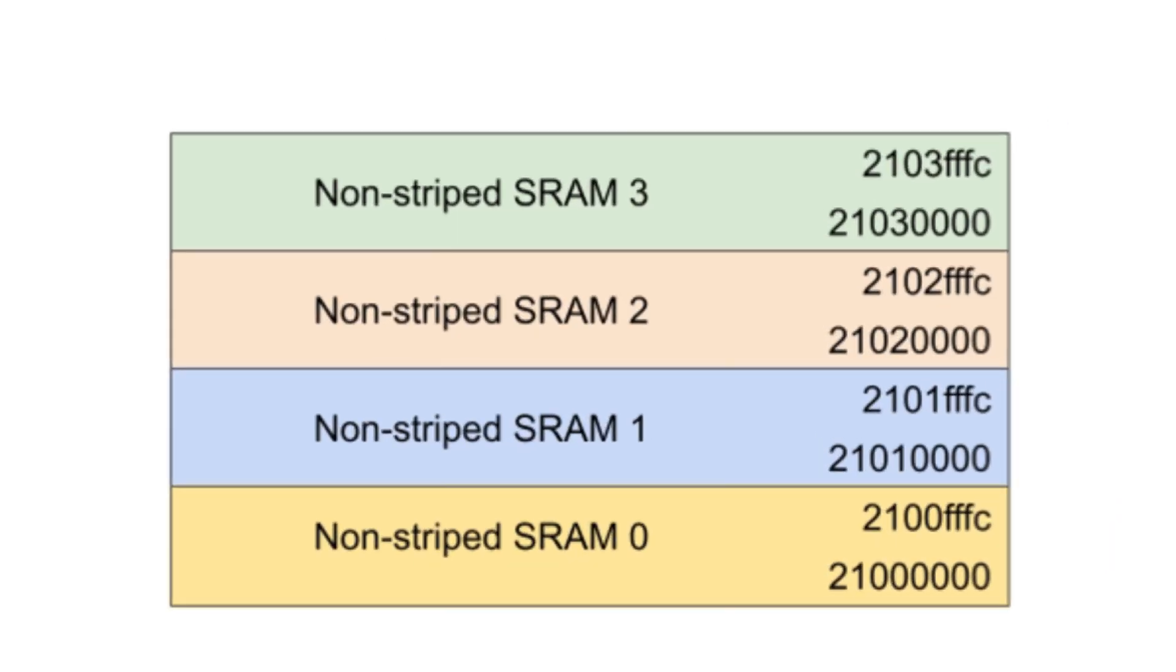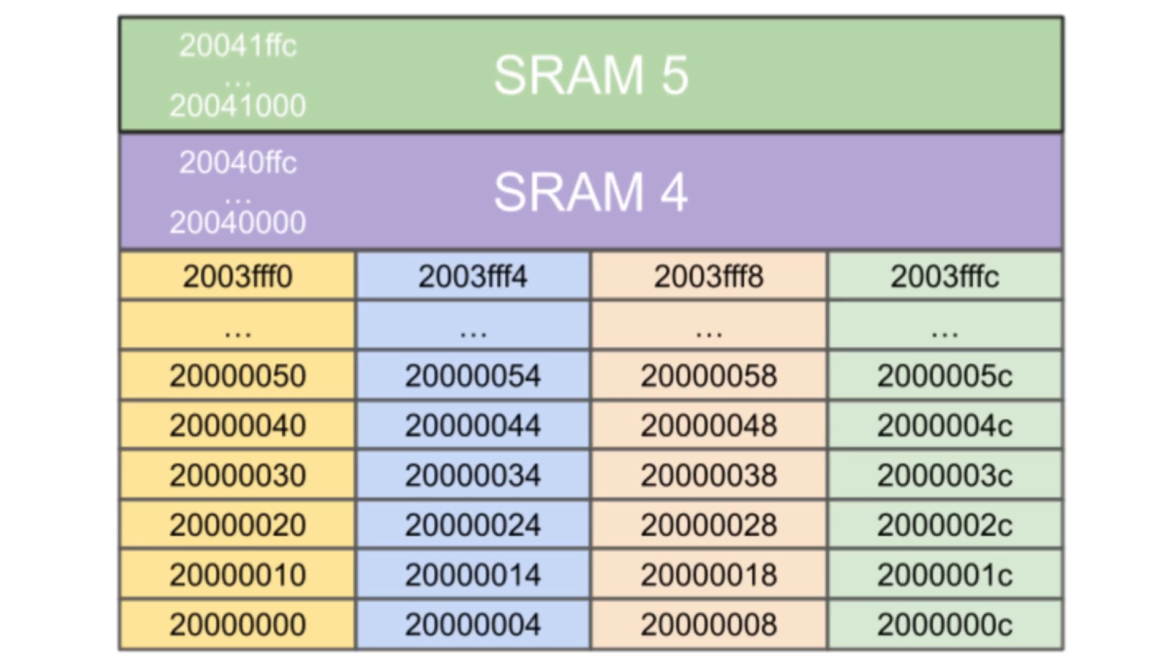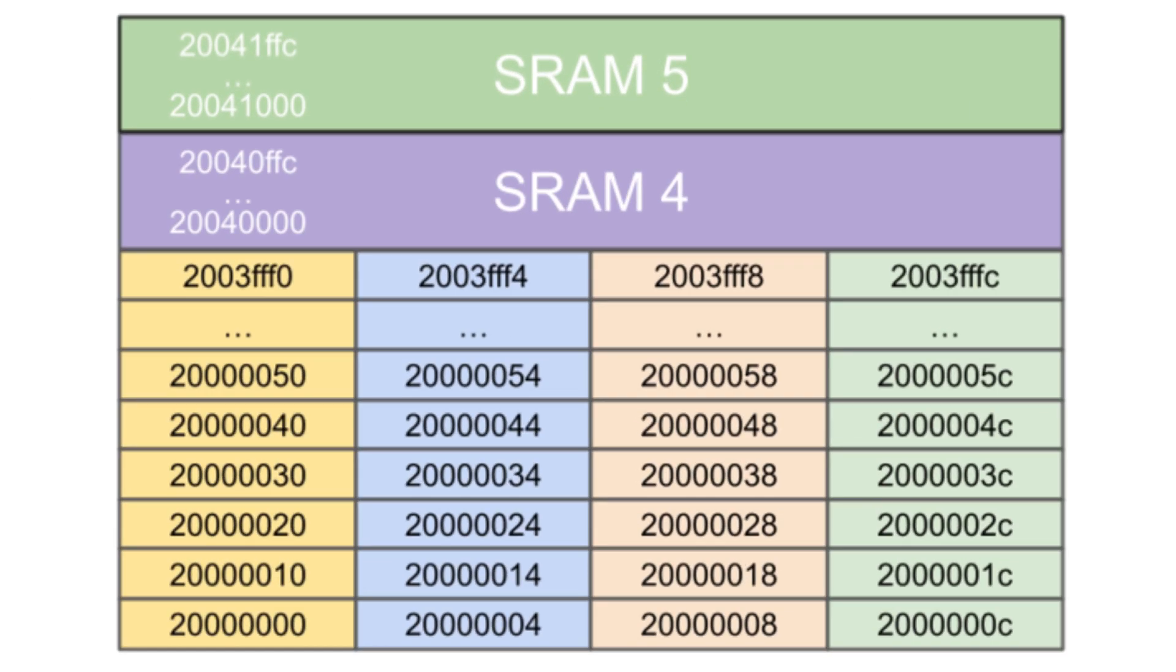The smaller 4-kilobyte banks are not striped, which can be exploited for use such as stack operations for individual cores to limit conflicts between the cores for these frequently accessed regions.